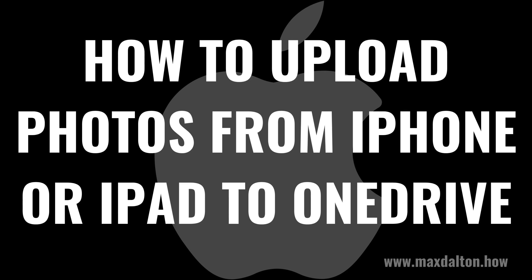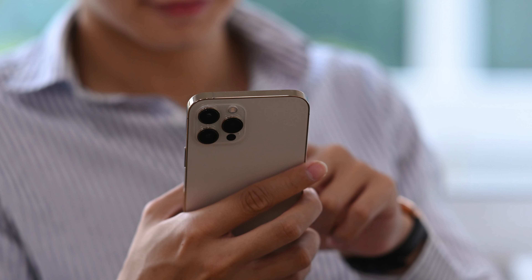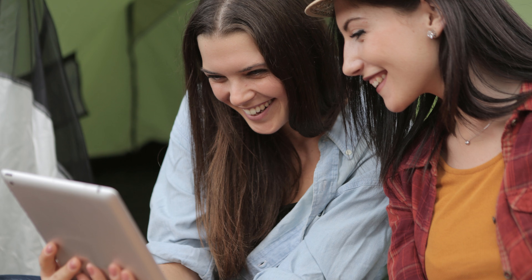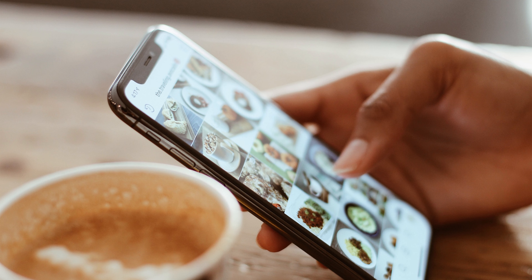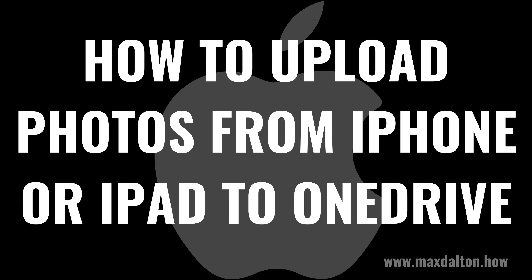I'm Max Dalton, and in this video I'll show you how to upload photos from your iPhone or iPad to Microsoft OneDrive. Apple makes it super easy to take high-quality photos with your iPhone or iPad, but sometimes getting those photos off of your device is the hard part. One option is to upload them to OneDrive. The only requirement is that you have to use the OneDrive app, but the process is easy and only takes a few minutes.